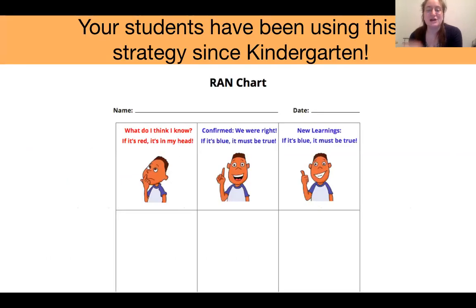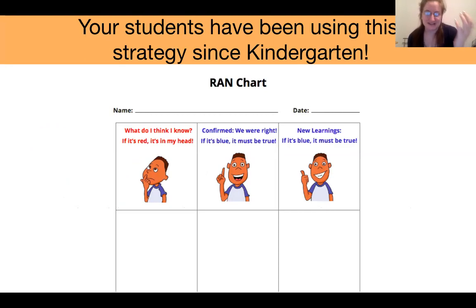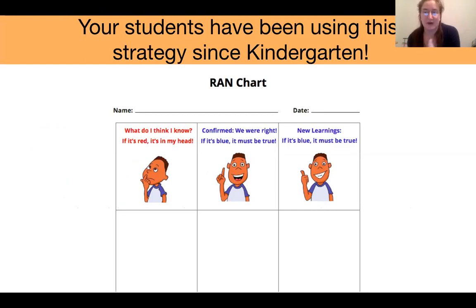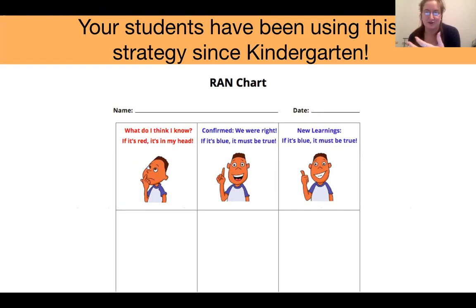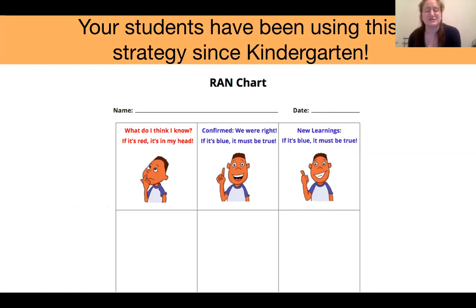You might not realize this, but your students have been using the RAN strategy since kindergarten — it just looked a little different. You might think it looks really familiar, kind of like a KWL chart. Well, it is in a lot of ways similar to a KWL chart; it just builds on it in a really nice and interesting way.